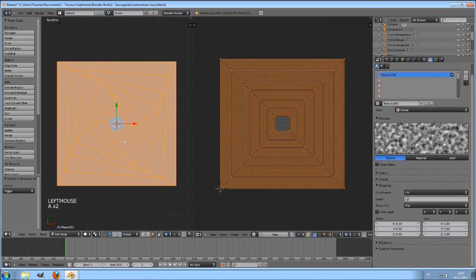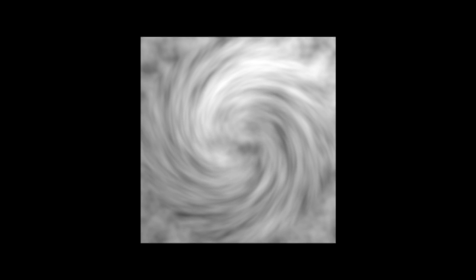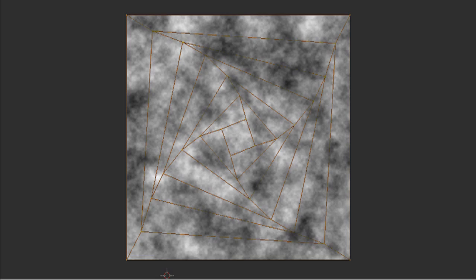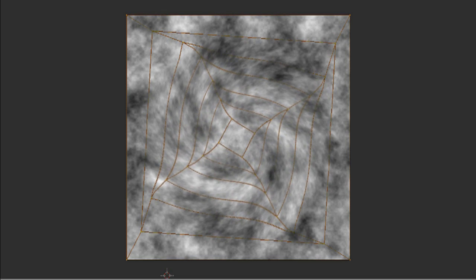Now unwrap again. For you to understand, this is what our texture looks like, and this is what we want. And so we can obtain this result by using the UV unwrap.